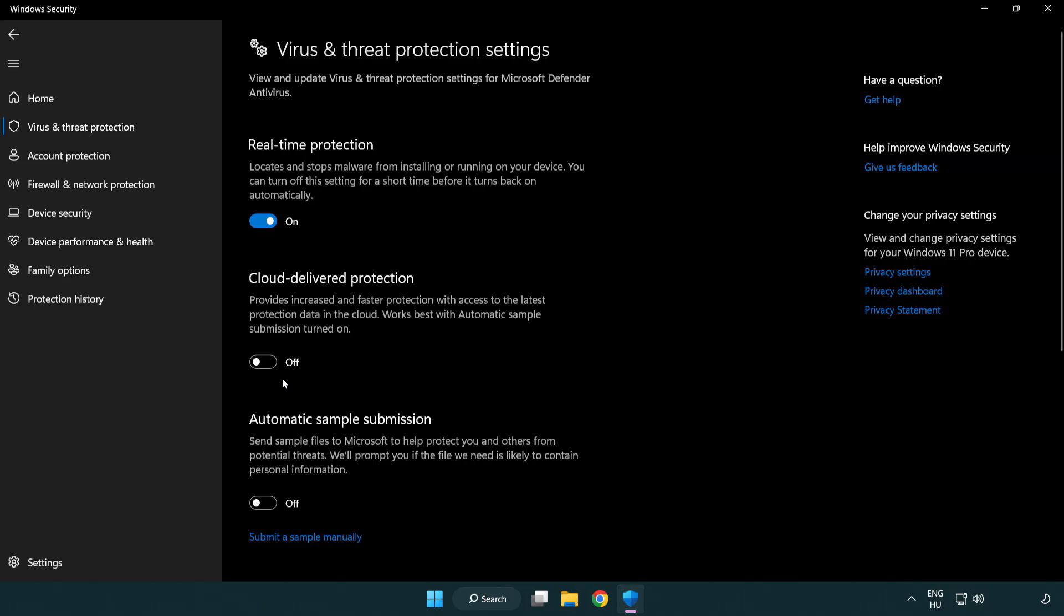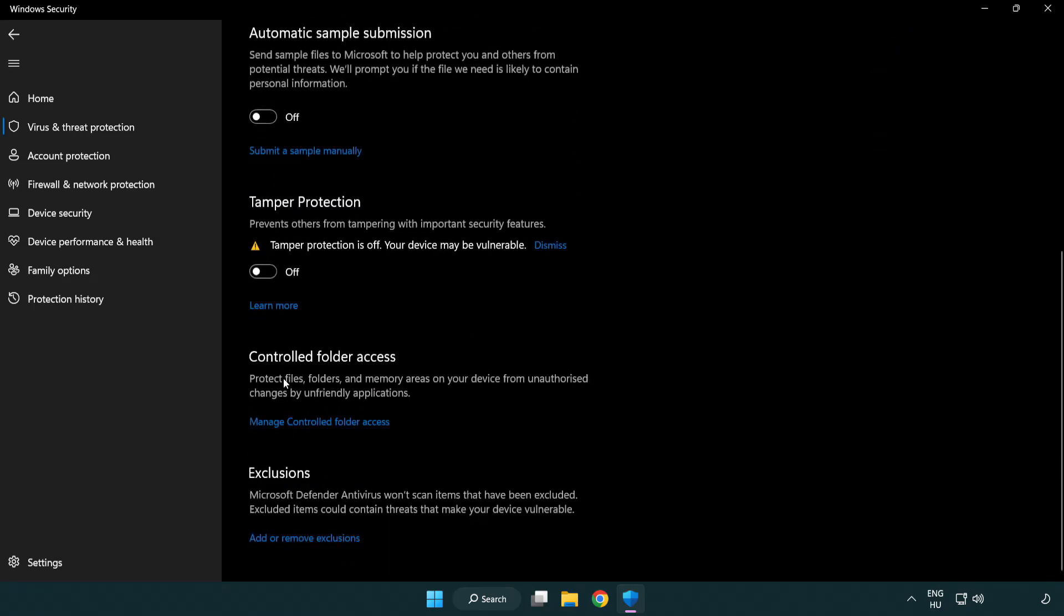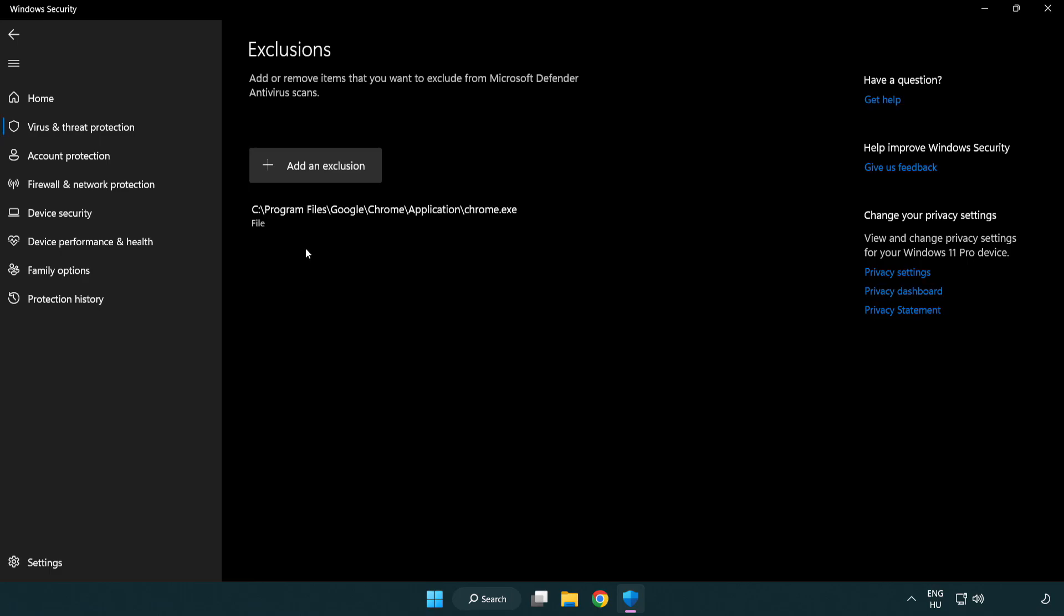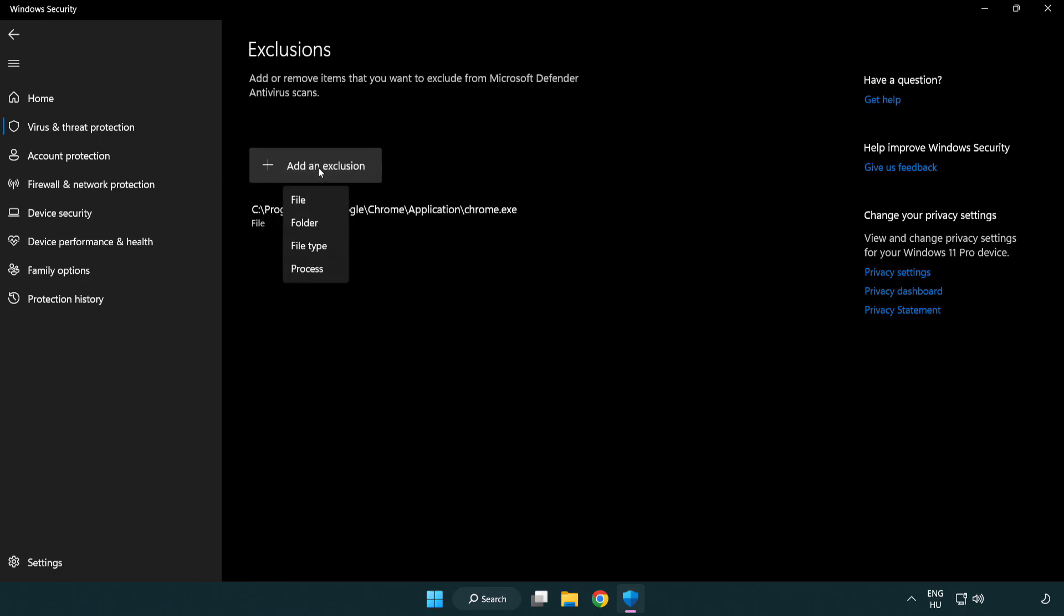Scroll down. Click Add or Remove Exclusions. Add in exclusions. Try file and folder.